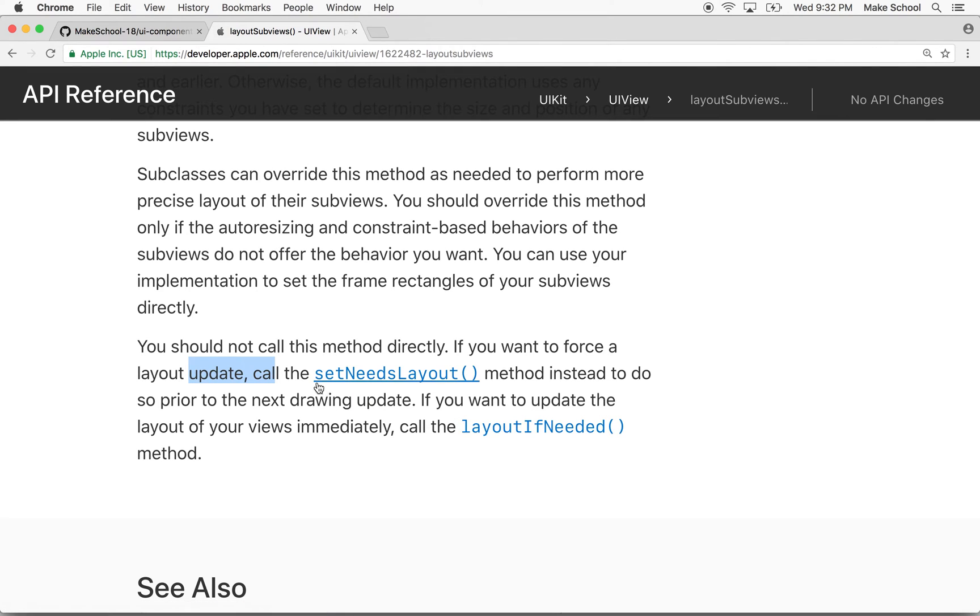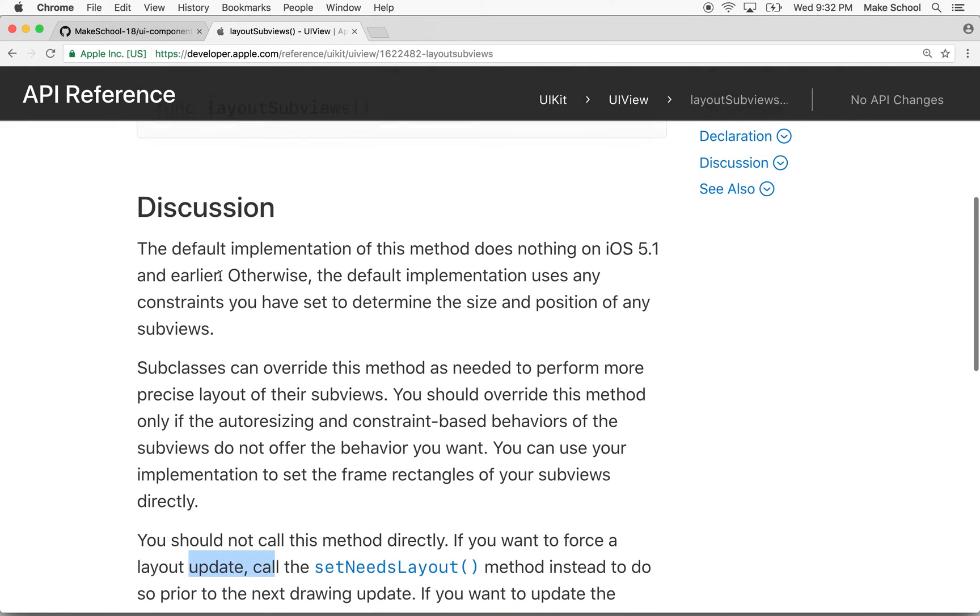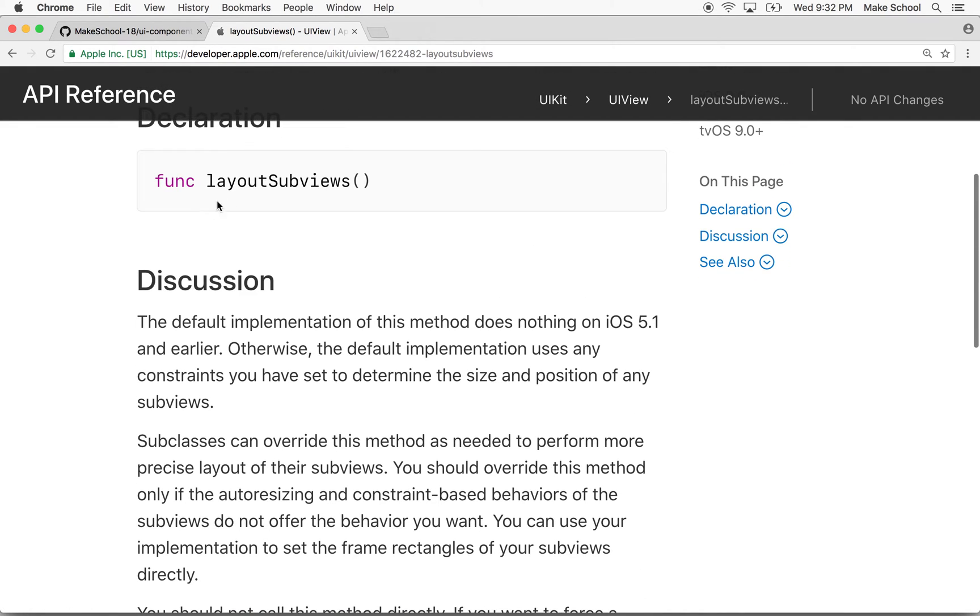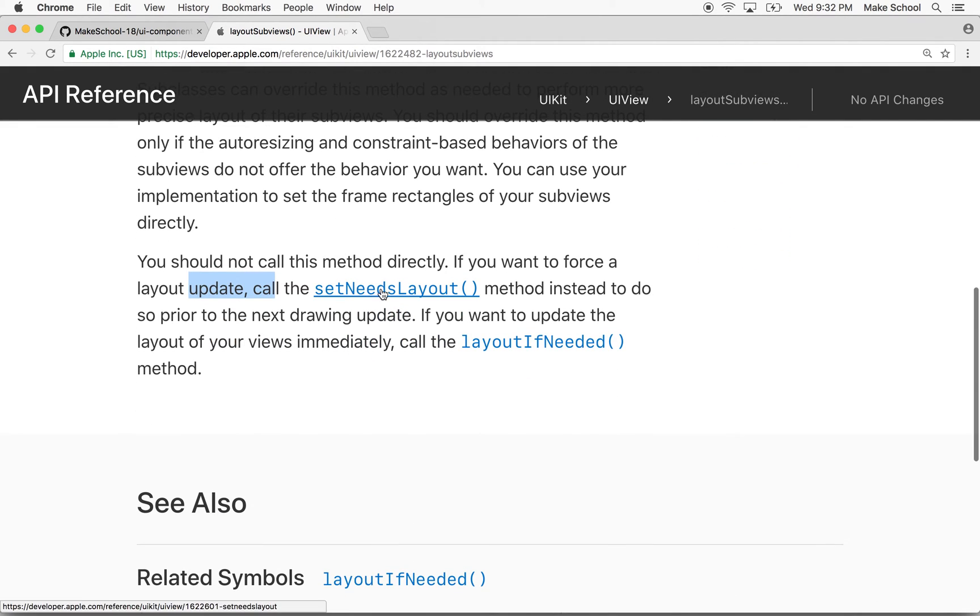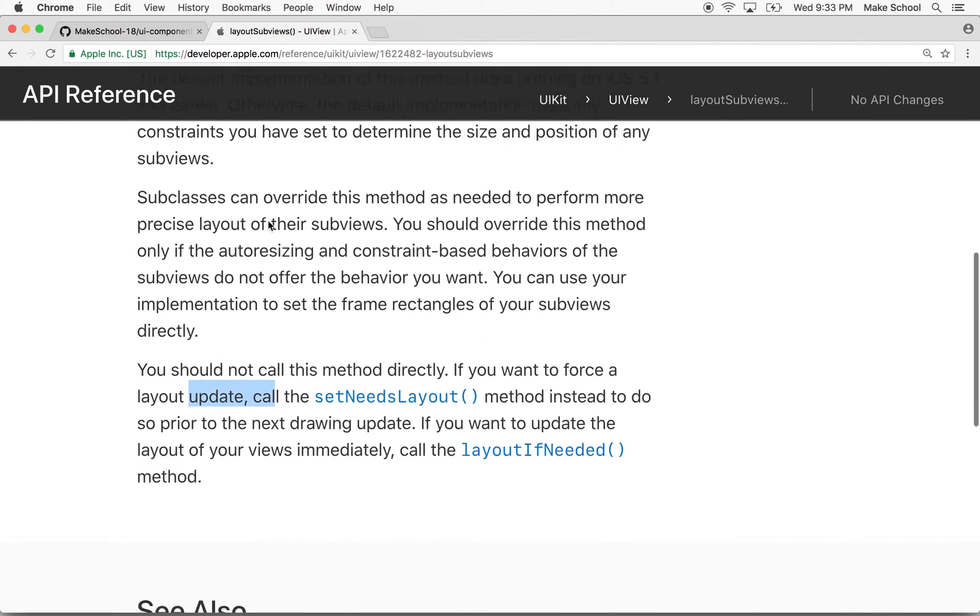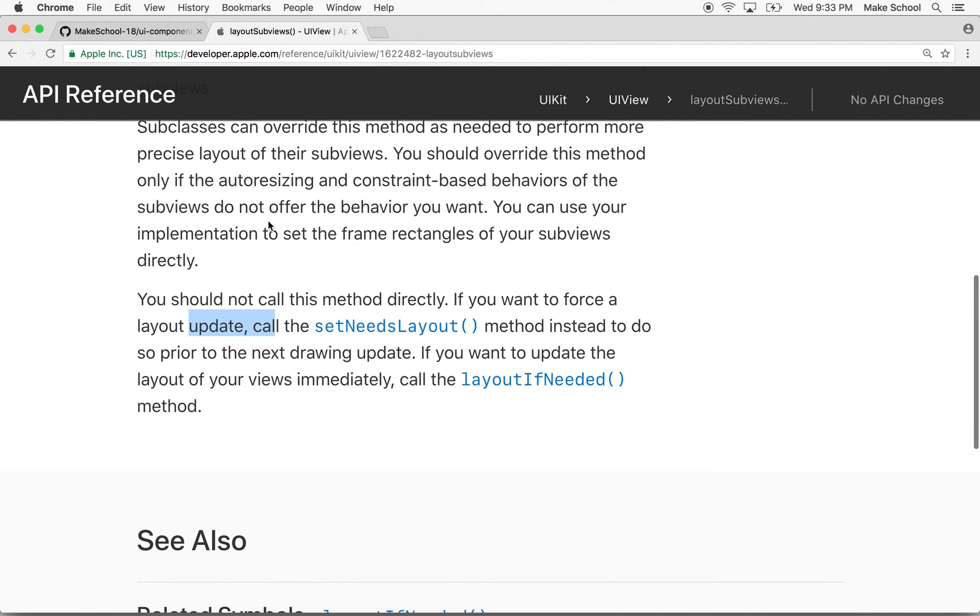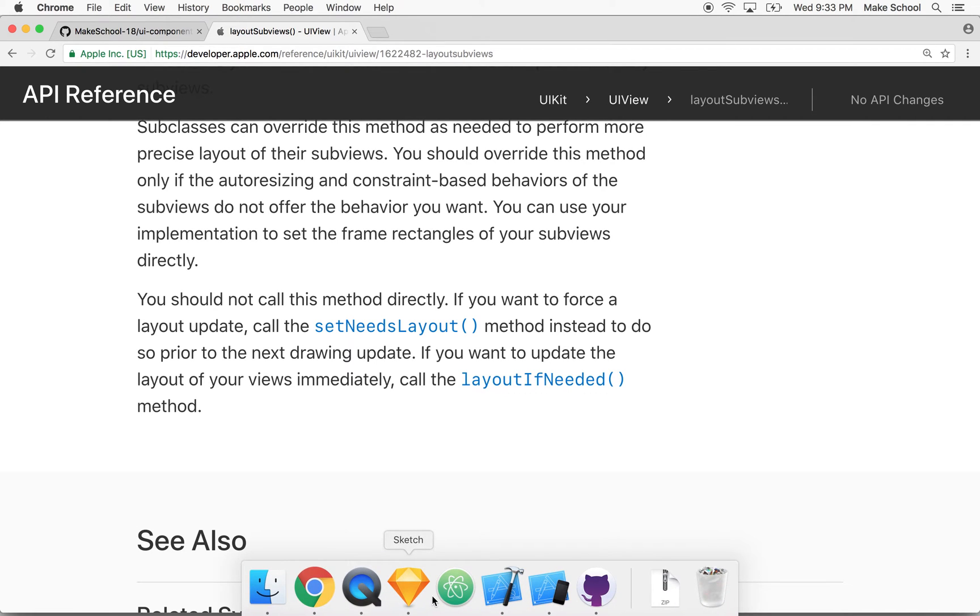So we should really swap out our layoutSubviews for setNeedsLayout and then we'd be in compliance here with the documentation. That's what you learn when you read the documentation - you actually learn how things work and the correct way to apply them.